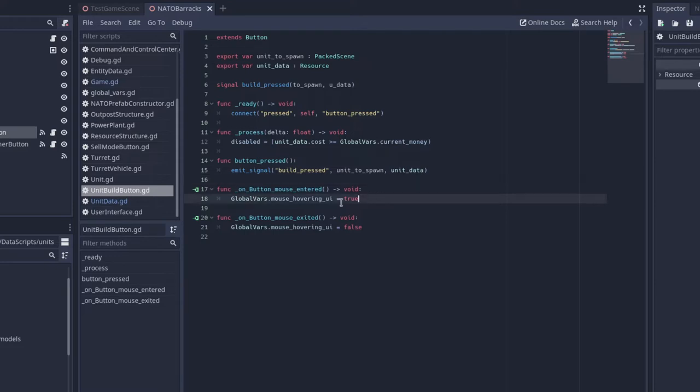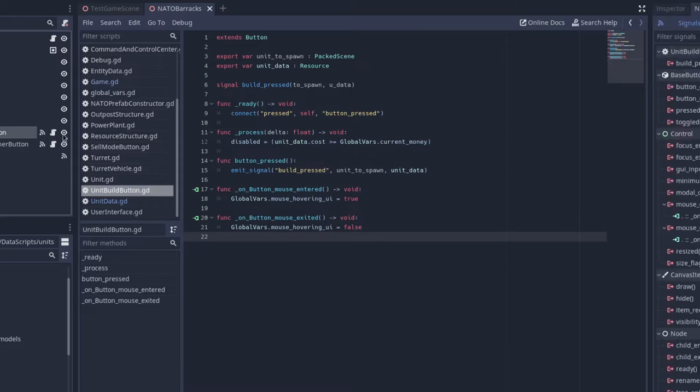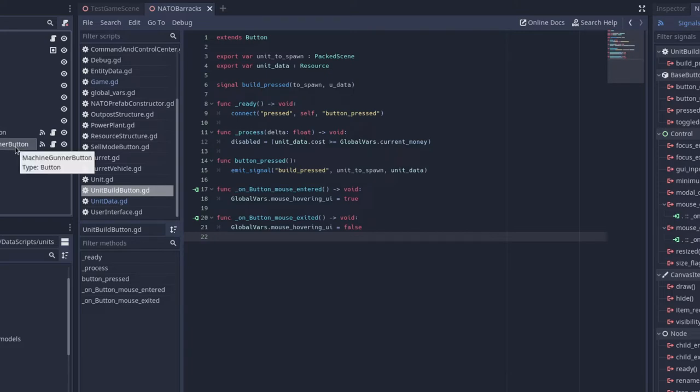On mouse button entered, we do globalvars.mousehoveringGuy is equal to true, and on mouse button exited, globalvars.mousehoveringGuy is equal to false. Now, I'm pretty sure you have to connect these signals through code, but it shouldn't be too inconvenient to do.